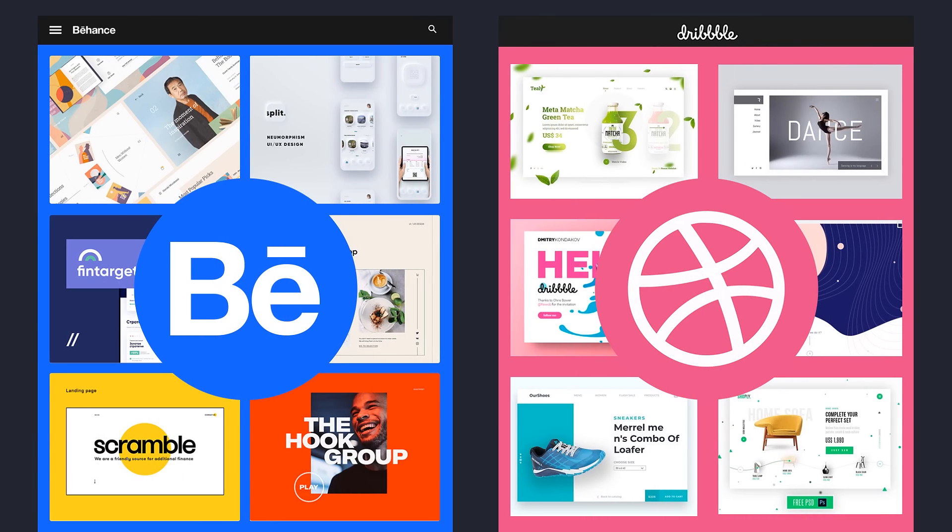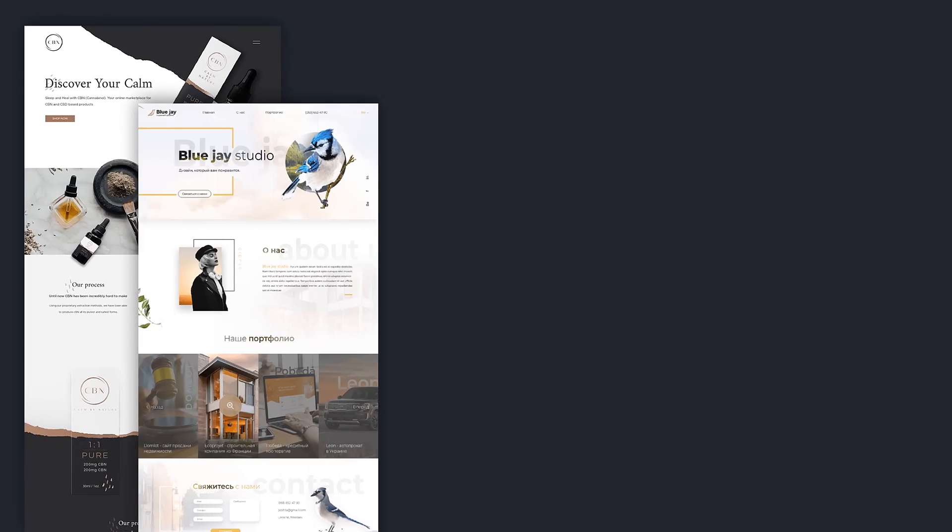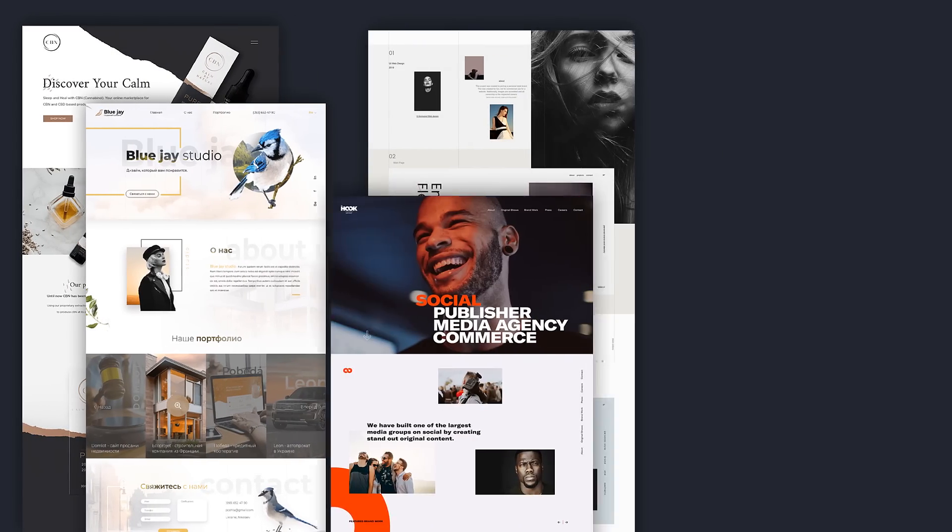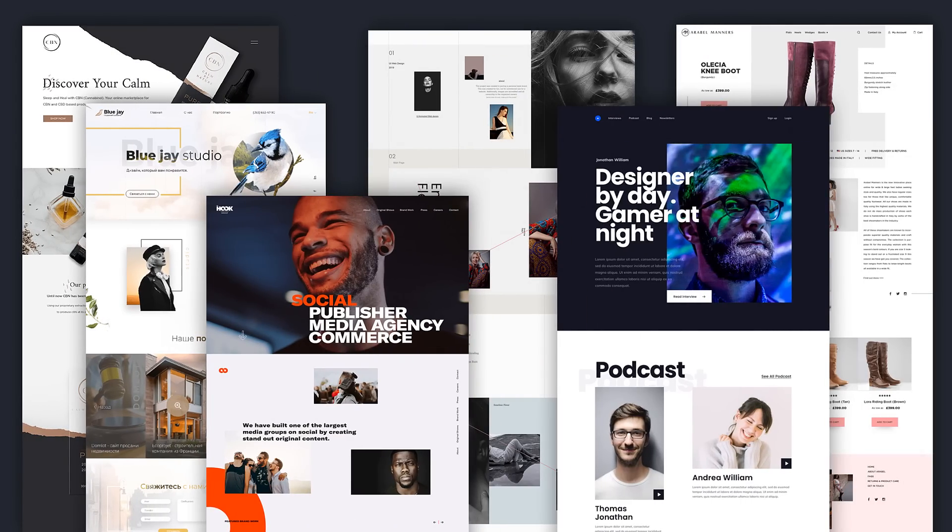See what is trendy today on Behance or Dribbble. In their best works, designers position elements freely, overlap things and use much of free space.